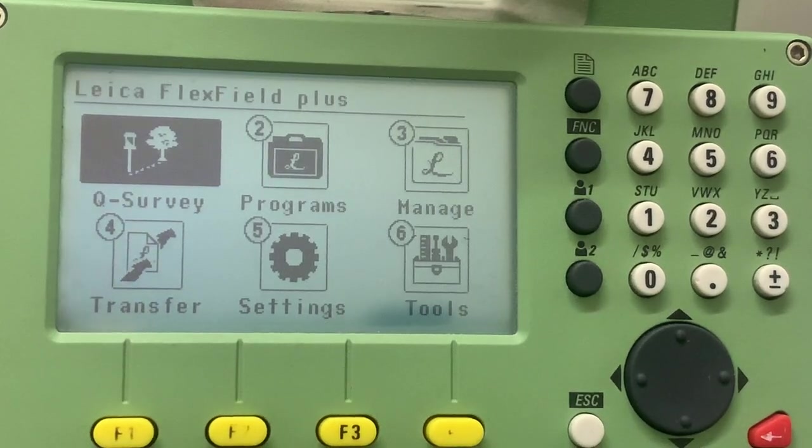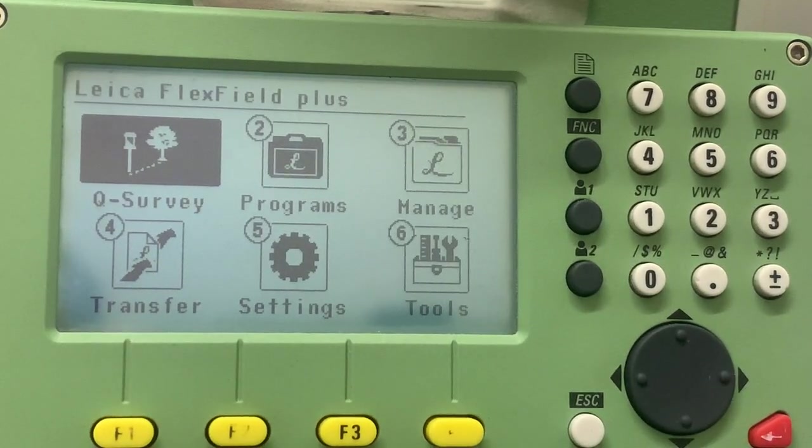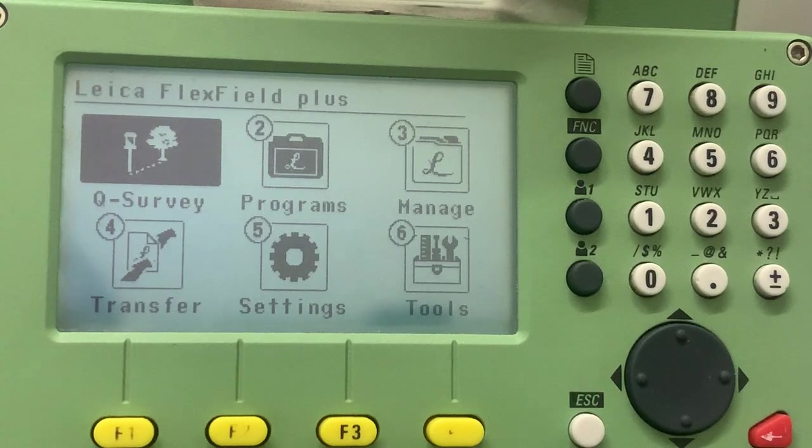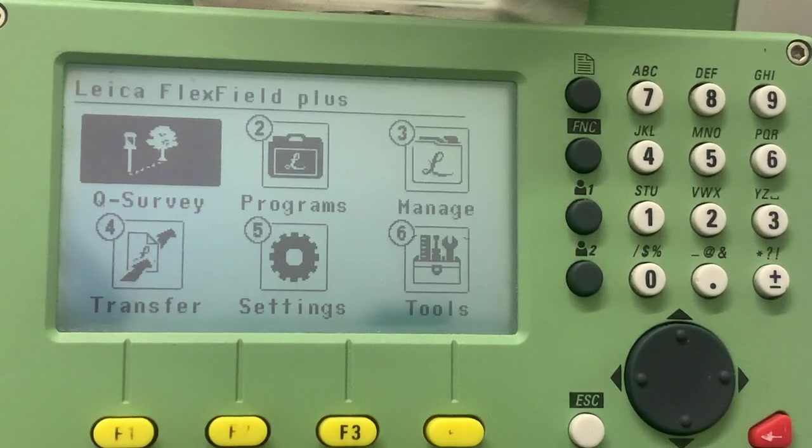Hi, this is a video from Finchley College to demonstrate how to use a local resection program.